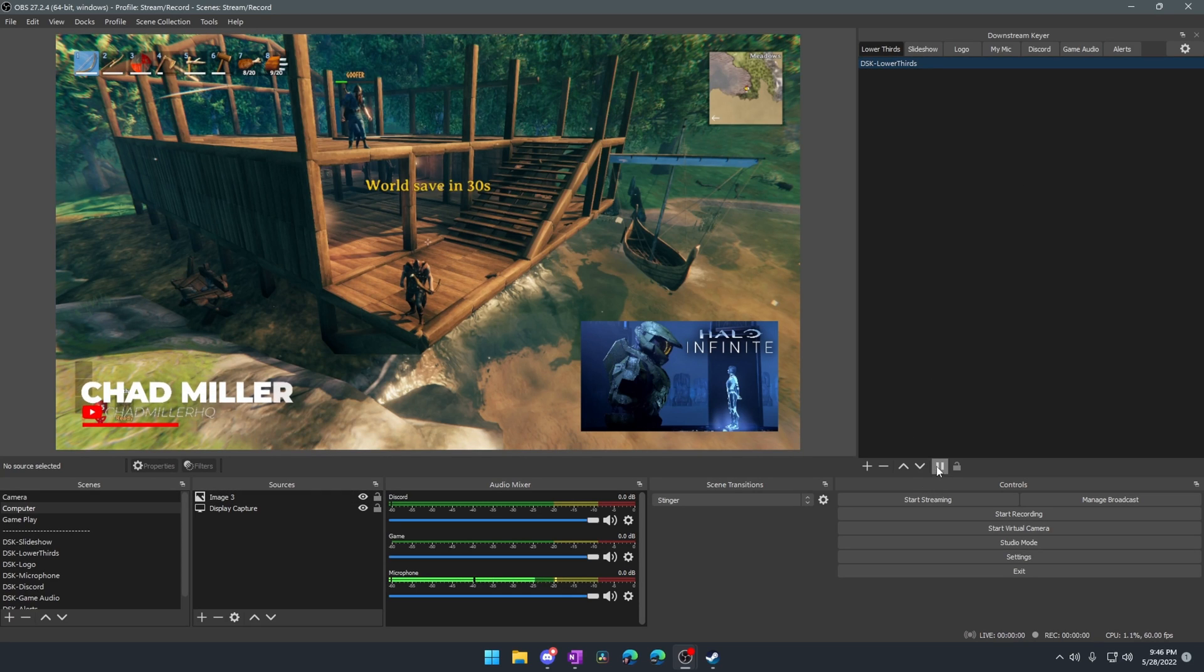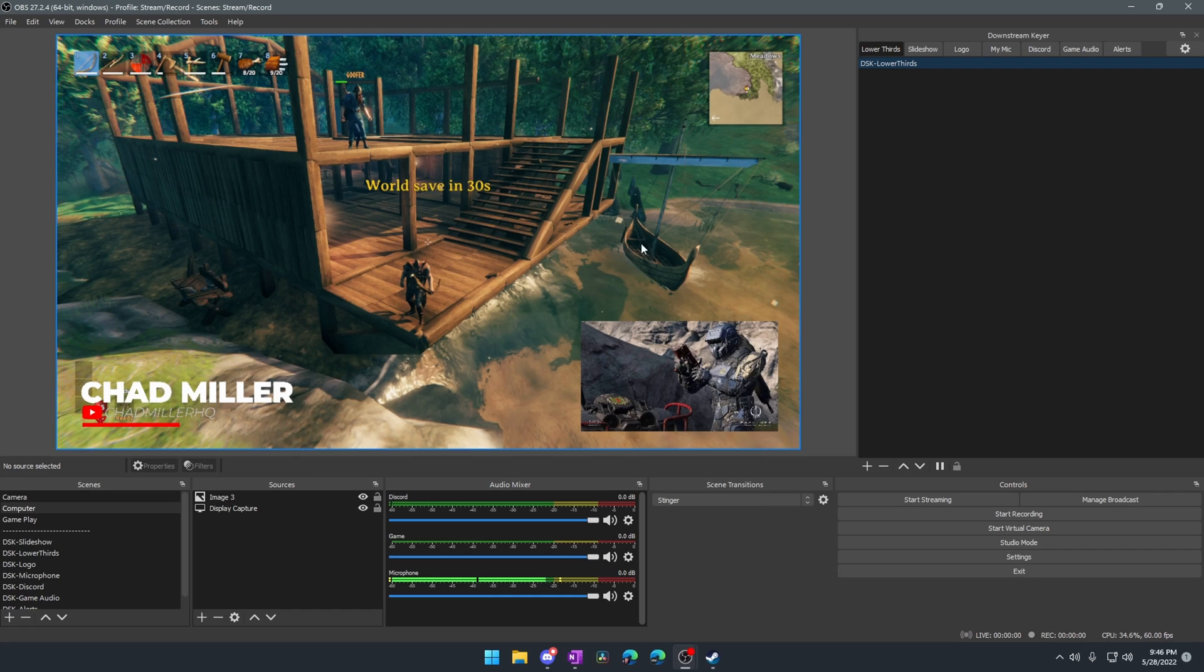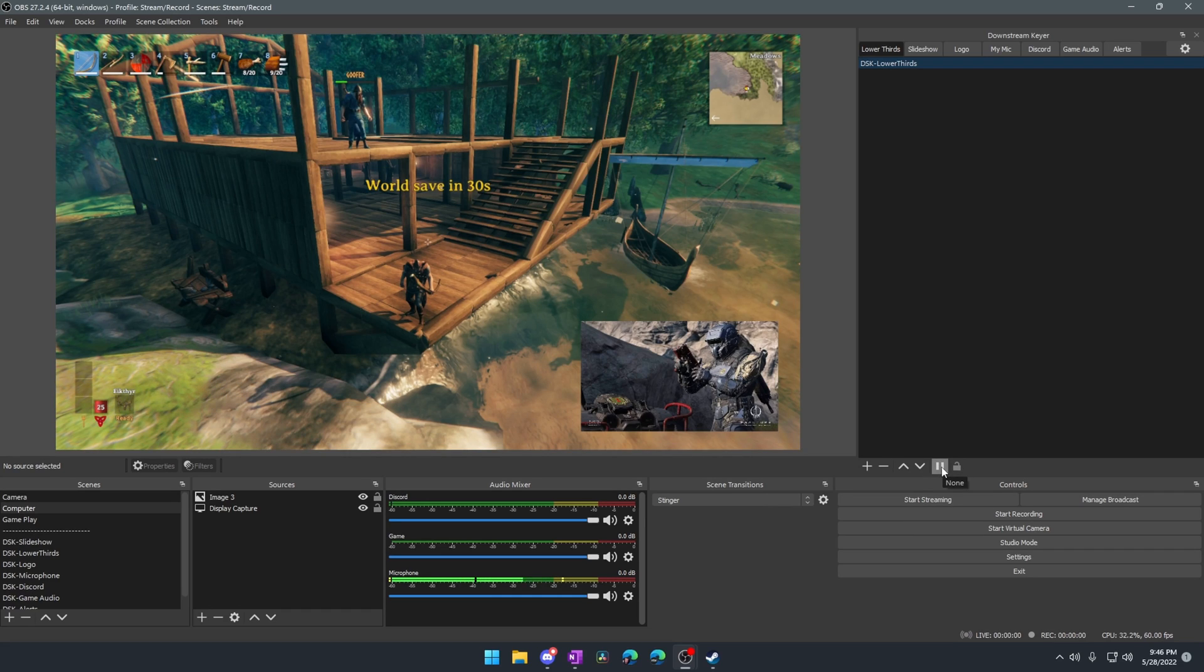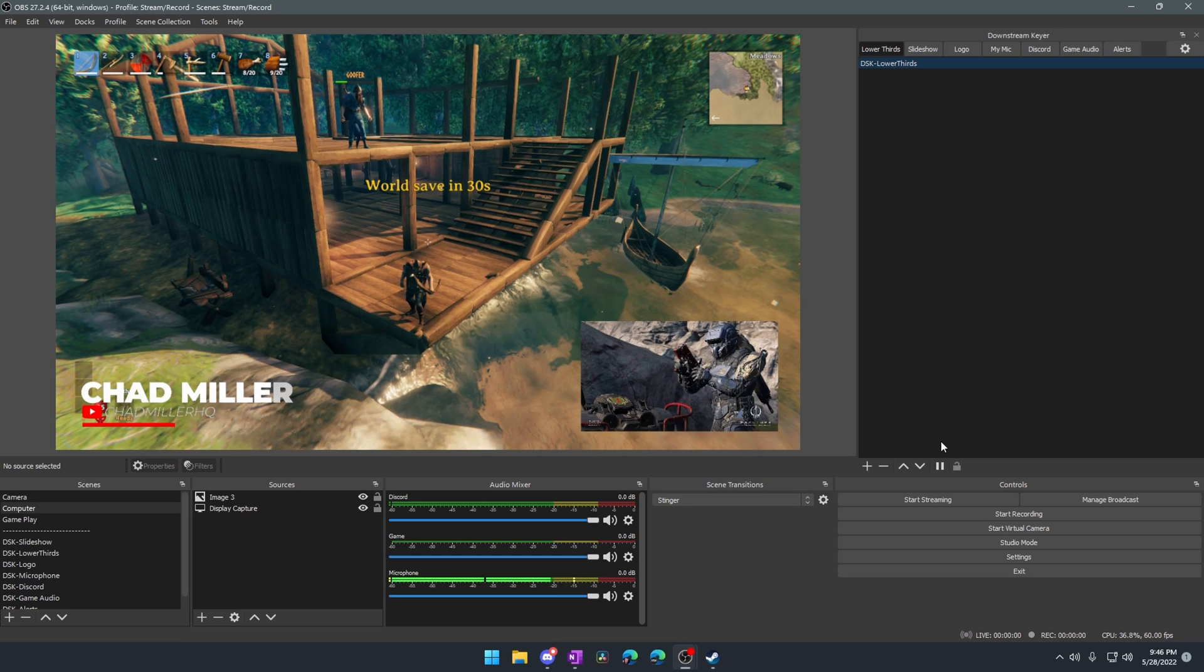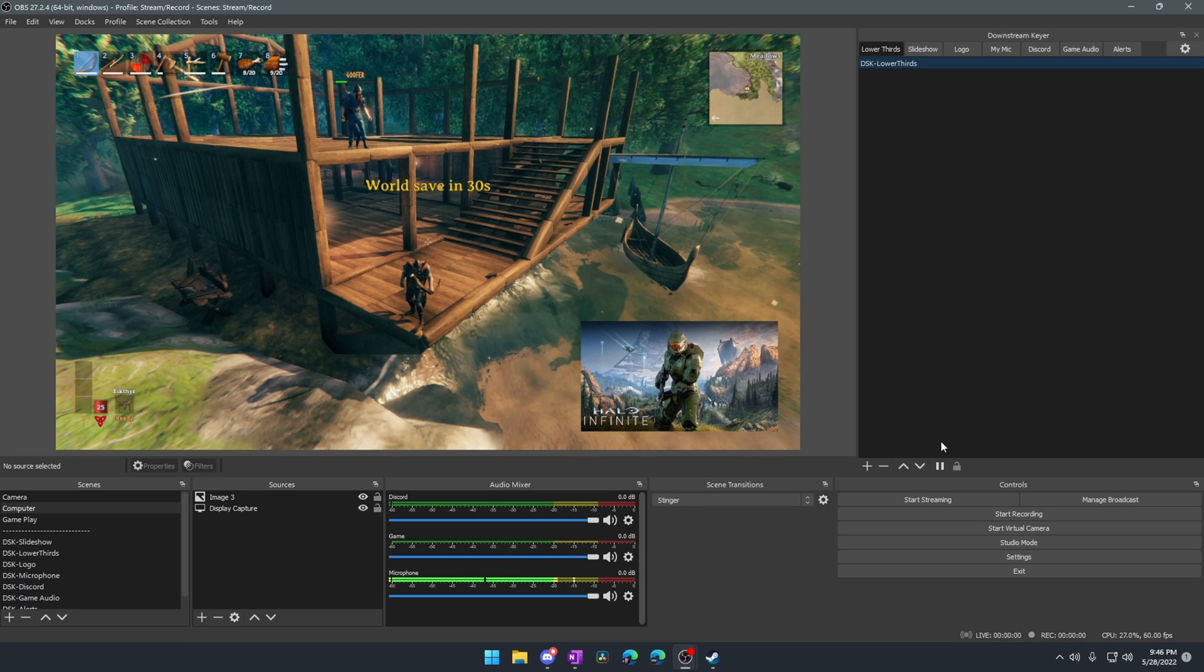But we can also have it show up down here, and we could pause it at any point in time. I've actually got this one set to loop, so it's going to keep running. Obviously, if you were to do this, you'd probably have different things, so it would cycle through them.